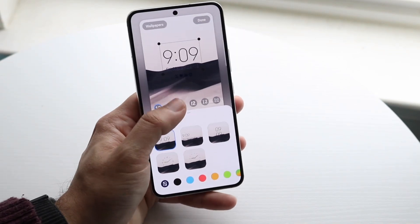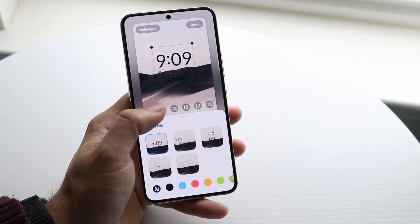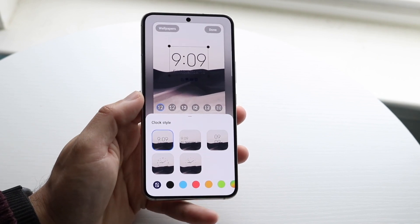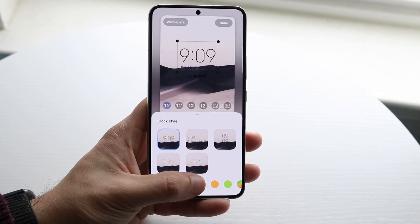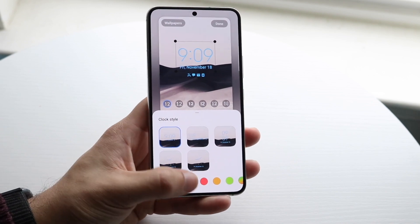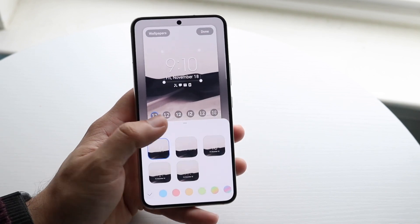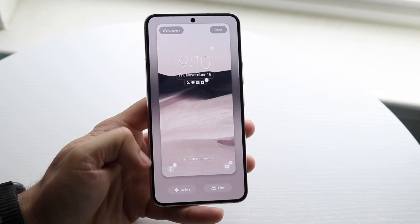You can also change the font of the time to make it a little thicker or whichever style you want. You can also change the font color right down here, which is really cool. So that's just what you can do with the time.